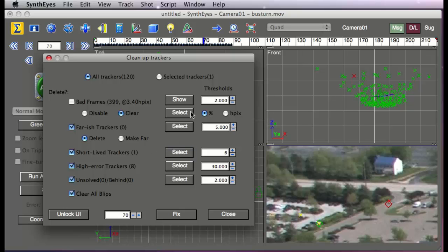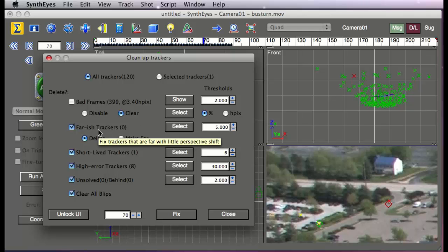It also looks for trackers that have little perspective. Those are the far-ish sort of trackers. And it can also look for bad frames themselves.